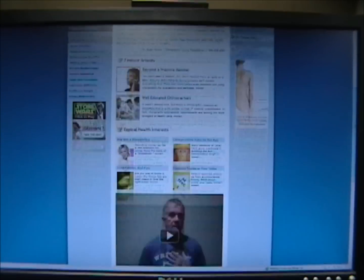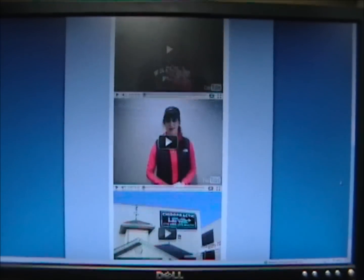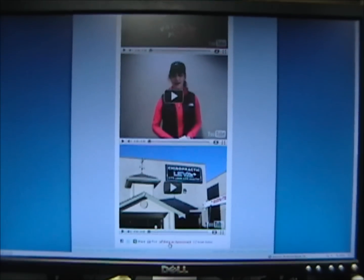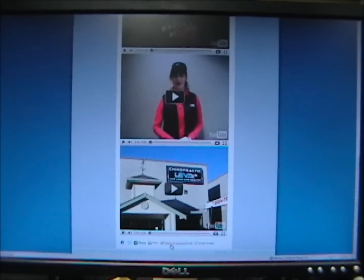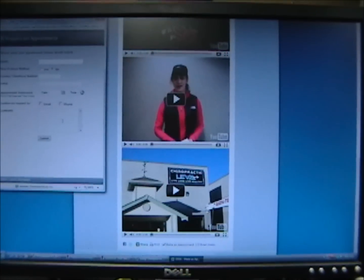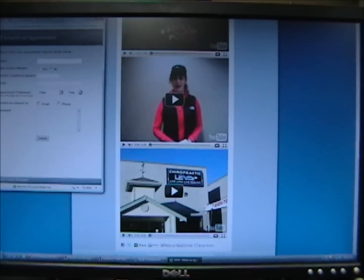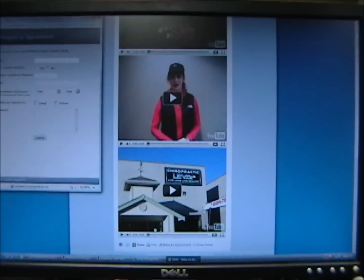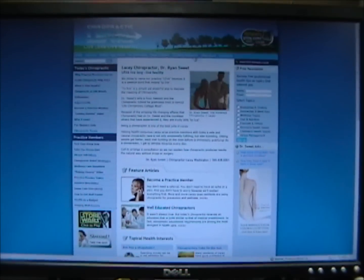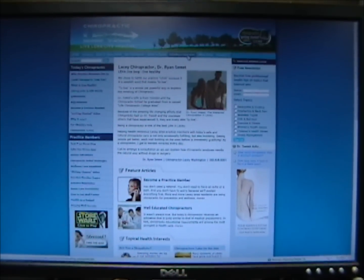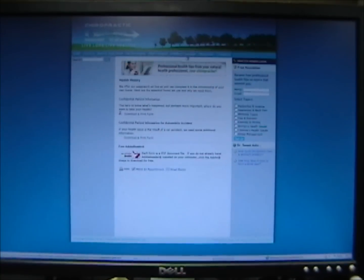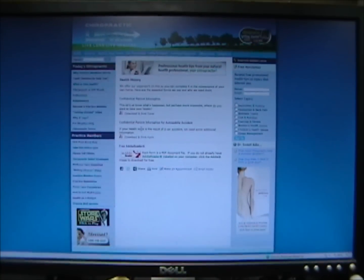Scroll down to the bottom of the webpage and click Make an Appointment. A user interface will show up so you can request an appointment. On our same page, scroll up to the top. If you click Admitting Paperwork, you'll have two options to download.